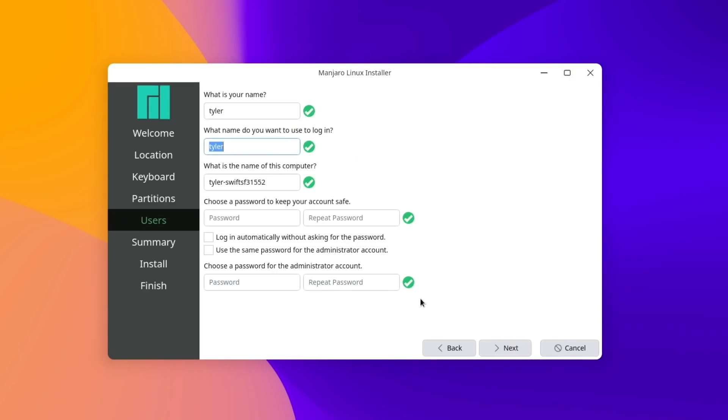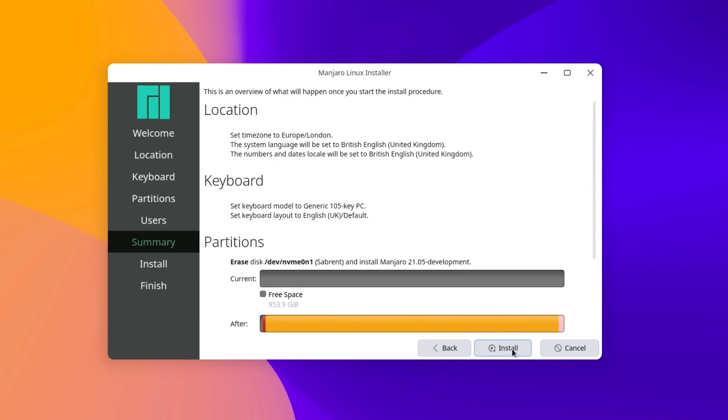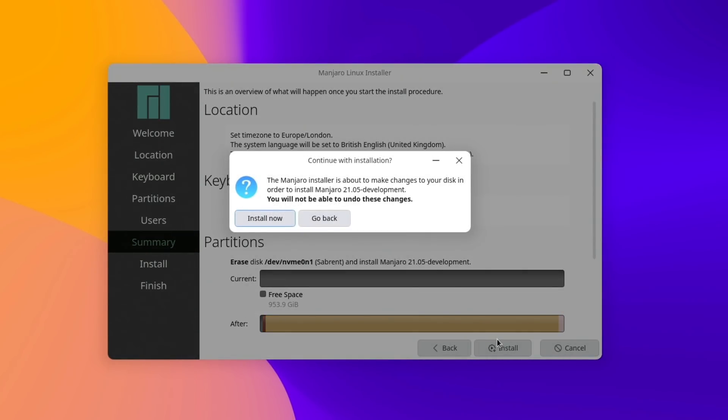Okay, user account time. So we're going to call this one QT, type in our password, and we're going to use the same password for the administrator account, but we're not going to log in automatically. That way we can see how the login screen's all been set up when we first boot up. Okay, so I'm going to pause the video now and come back once this has finished.